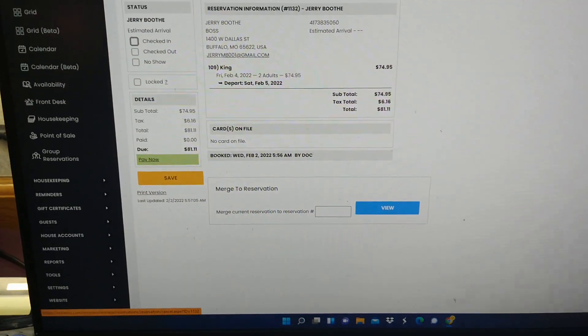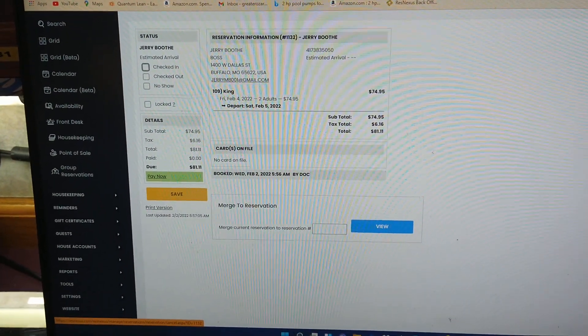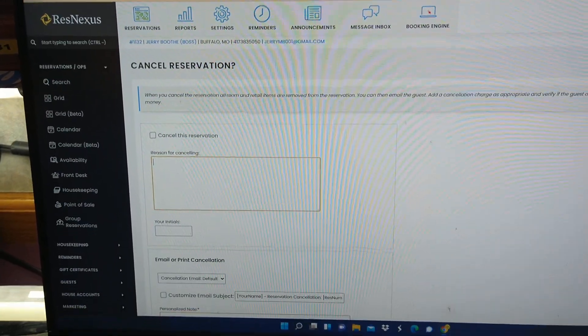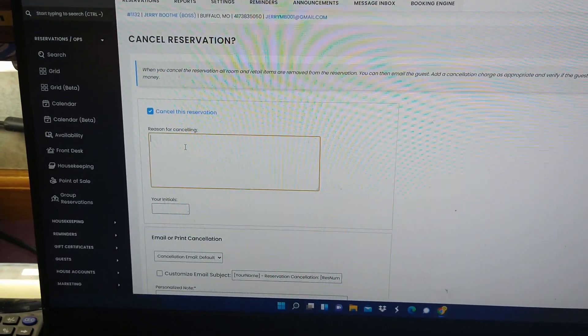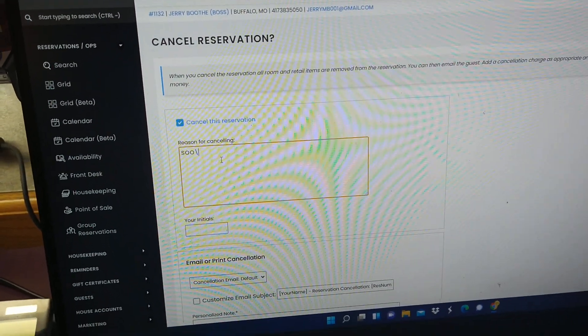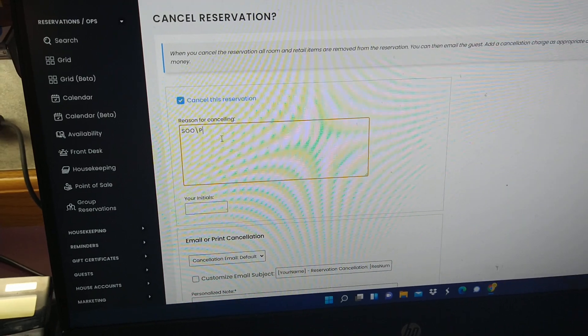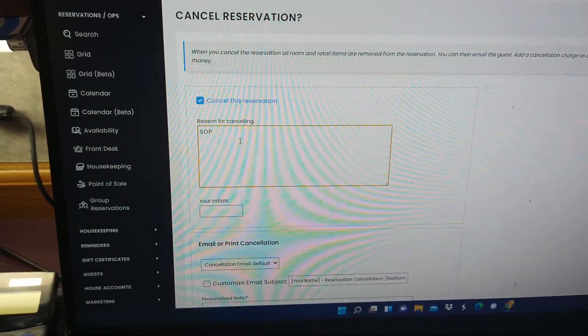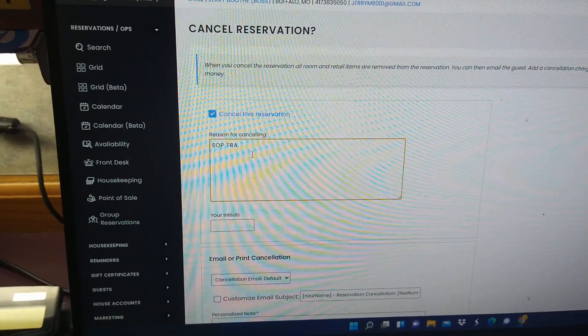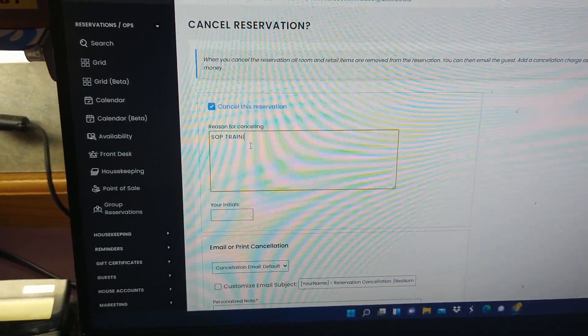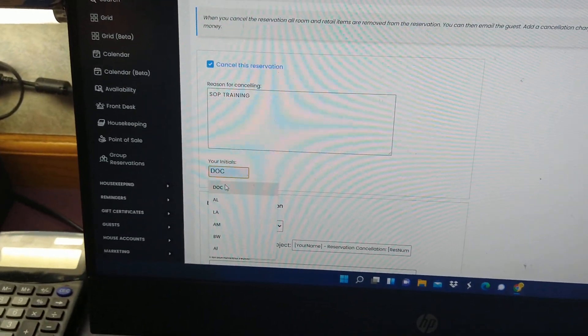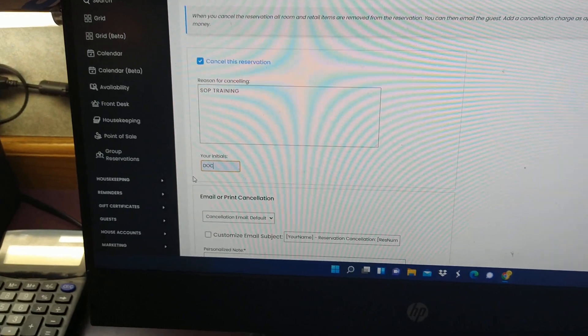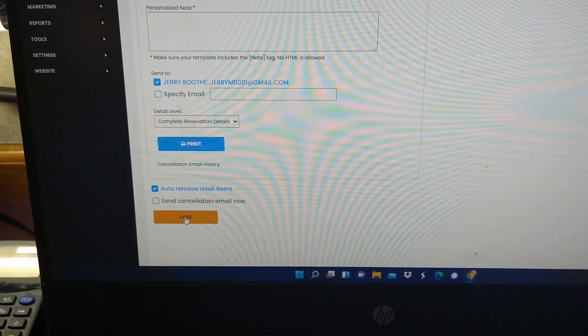Since I'm not going to save this, the guest has canceled their reservation. You would click cancel reservation and you would type in what it's for or why they checked out, so P training. You put your initials and you scroll down to save.